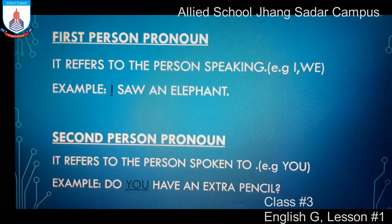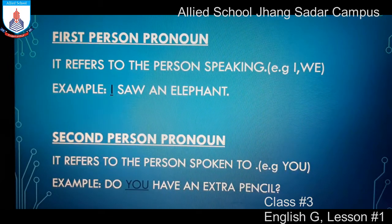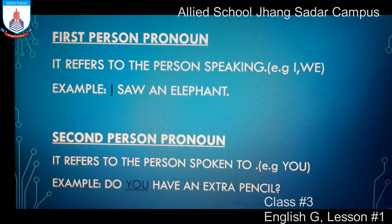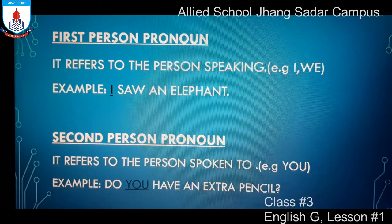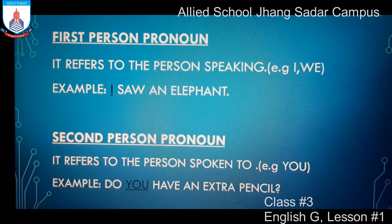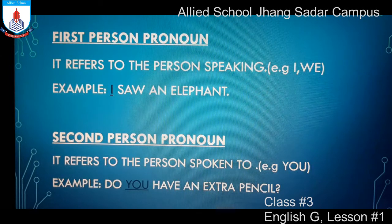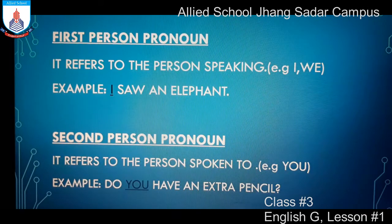First Person Pronoun refers to the person speaking — joh baat kar raha hota hai. For example: I, we. Example sentence: I saw an elephant. Here the word I is a first person pronoun. Second Person Pronoun refers to the person spoken to — jisse hum baat kar rahe hote hain. For example: you. Example: Do you have an extra pencil? Here the word you is called second person pronoun.